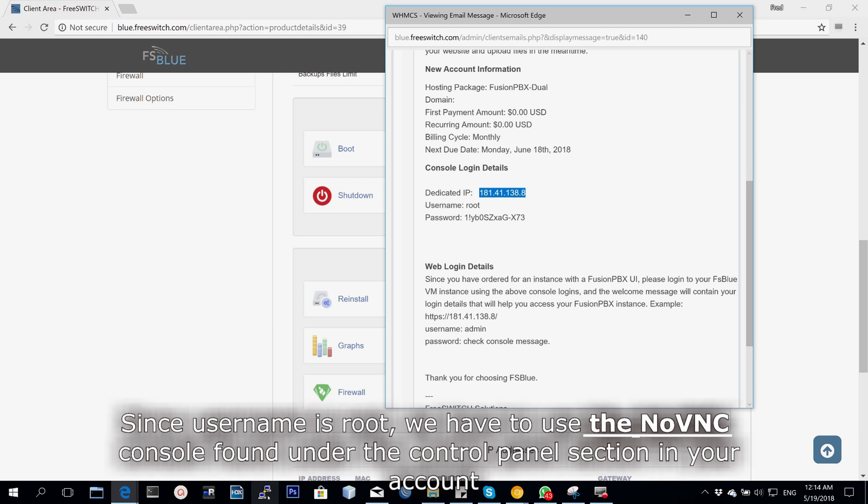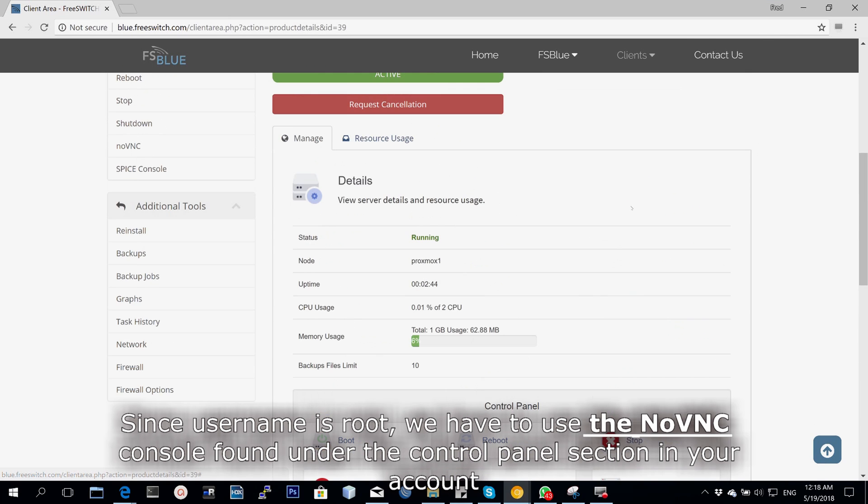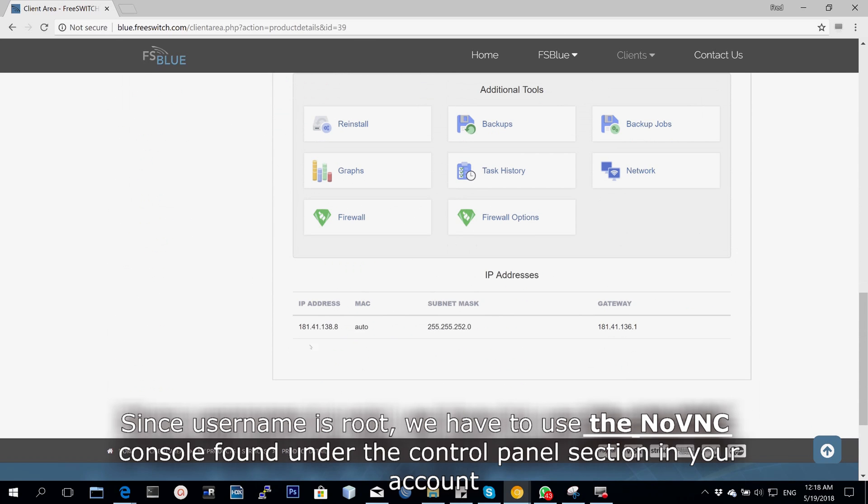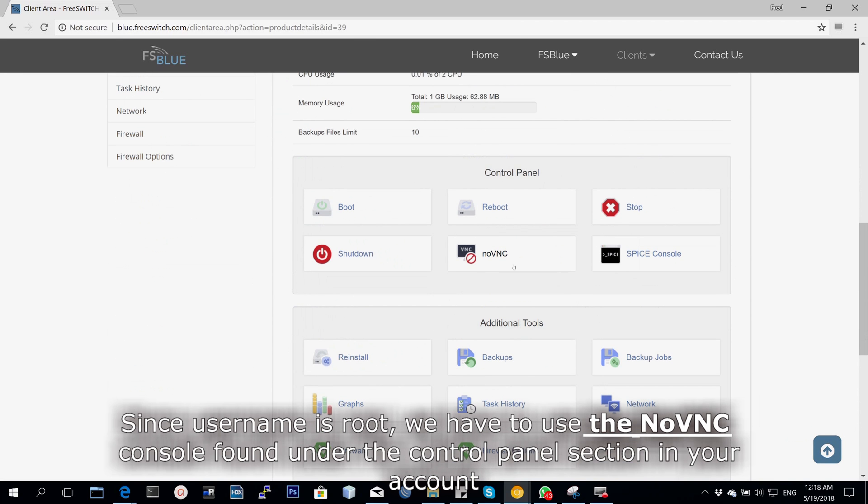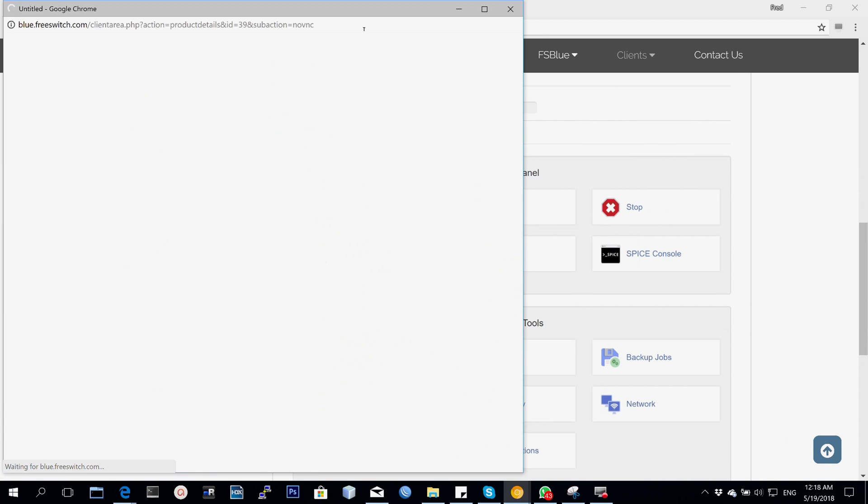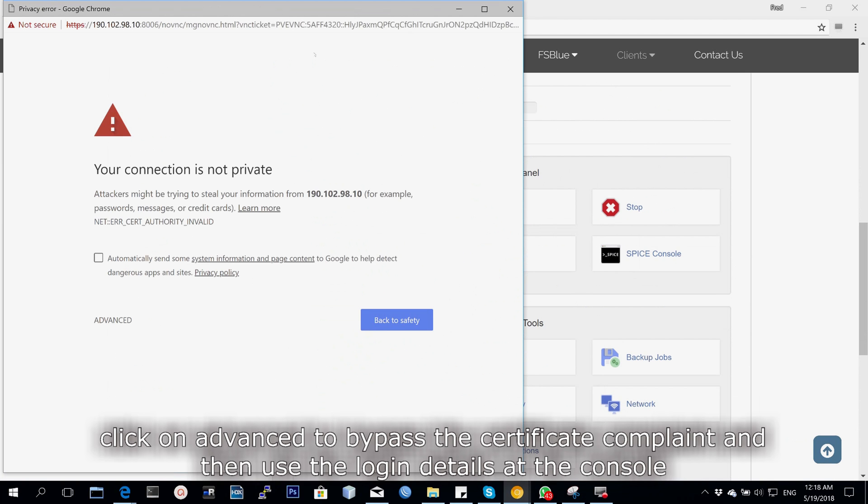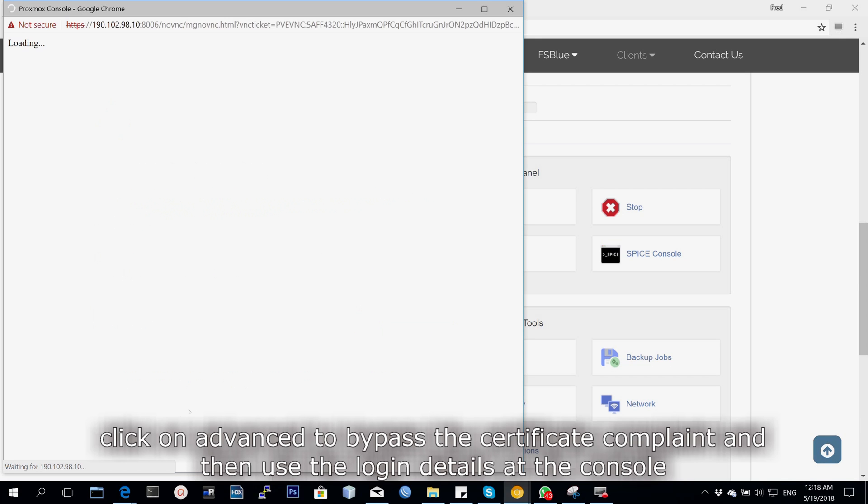Since we are using the username root, we have to use the NoVNC console found under the control panel section in your management account. Click on advanced to accept and bypass the certificate complaint, then get the login console and enter the provided login details.